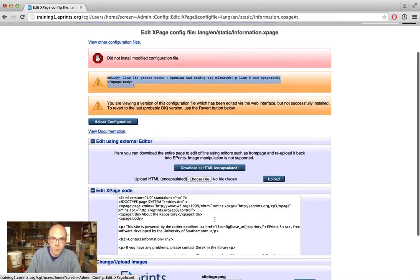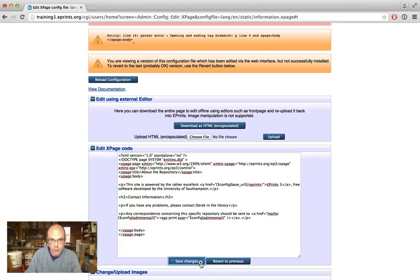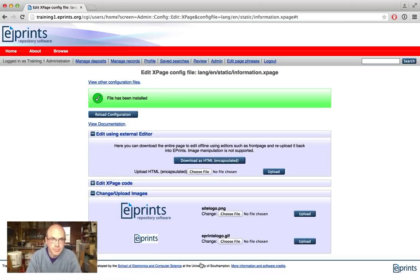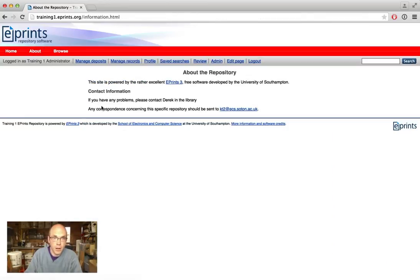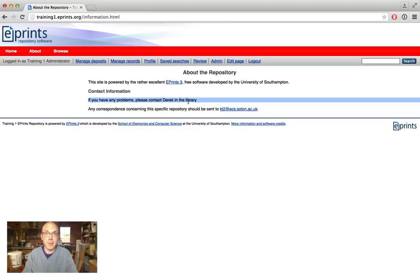So we'll pop this back open. Here we have the p tag that's open but not closed properly. I will close that, save the changes, and that has changed our about page — 'if you have any problems, please contact Derek in the library.' That's simple editing of existing pages, but what about creating new pages?